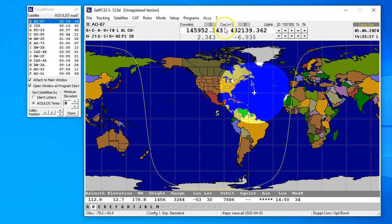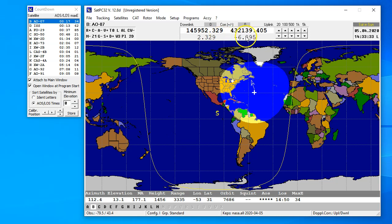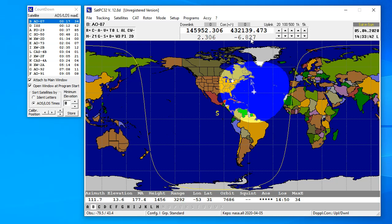SATPC32 does that for most radios, where you can see here that it's constantly changing the Doppler, or the frequency to compensate for the Doppler at the satellite. This allows you to have a QSO without having to actually go tap the VFO and keep moving around, then you just chase your tail all over the place.